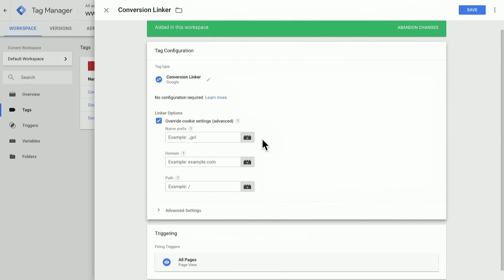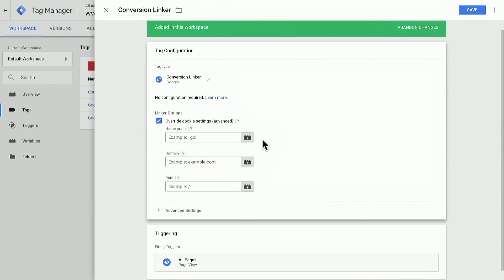It's worth noting you only need one conversion linker per site, per container, for a standard implementation. If I have another container on my site, I don't need to have multiple conversion linkers, but there shouldn't be any harm in doing so.